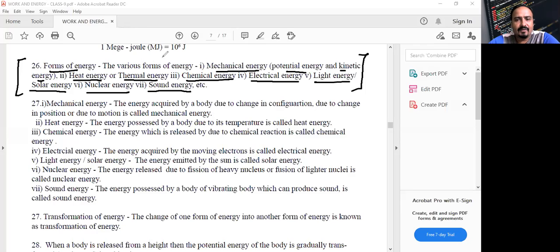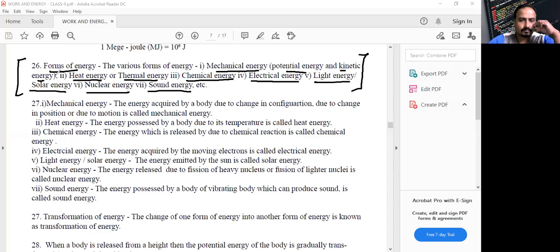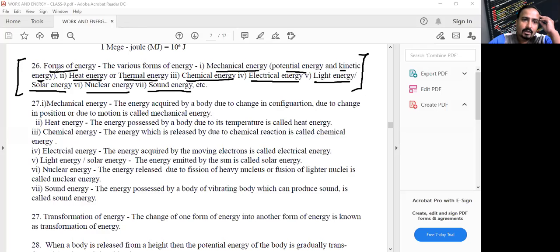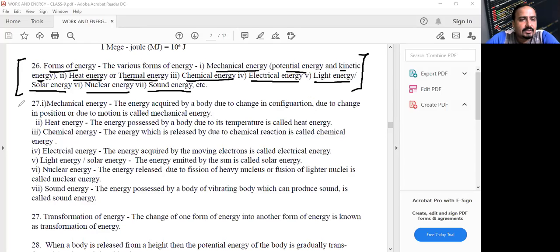Can you give any other example of a form of energy? Mega Paul gave muscular energy. Parishmita gave tidal energy. Another example is wind energy. We will mainly focus on mechanical energy.